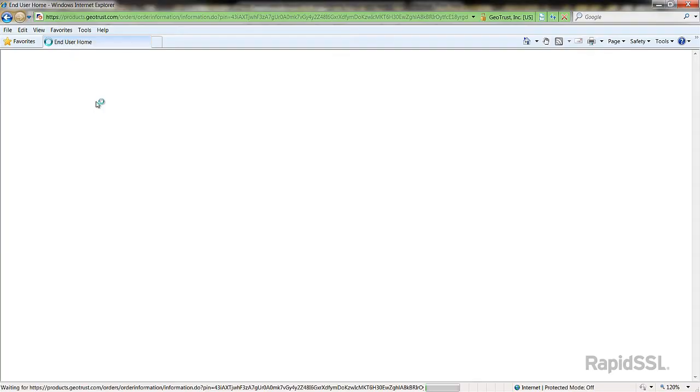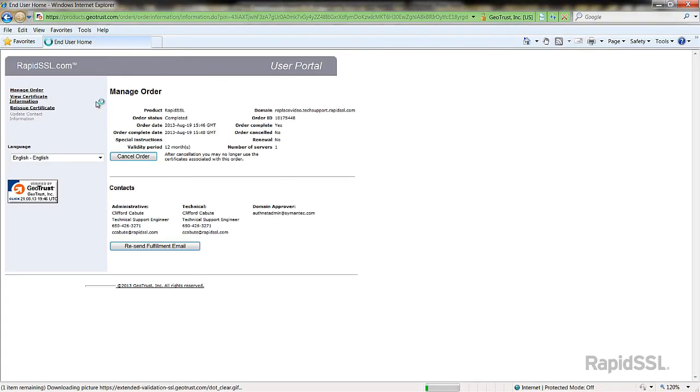Another pop-up window will appear. Off to the left menu, click the link Reissue Certificate.